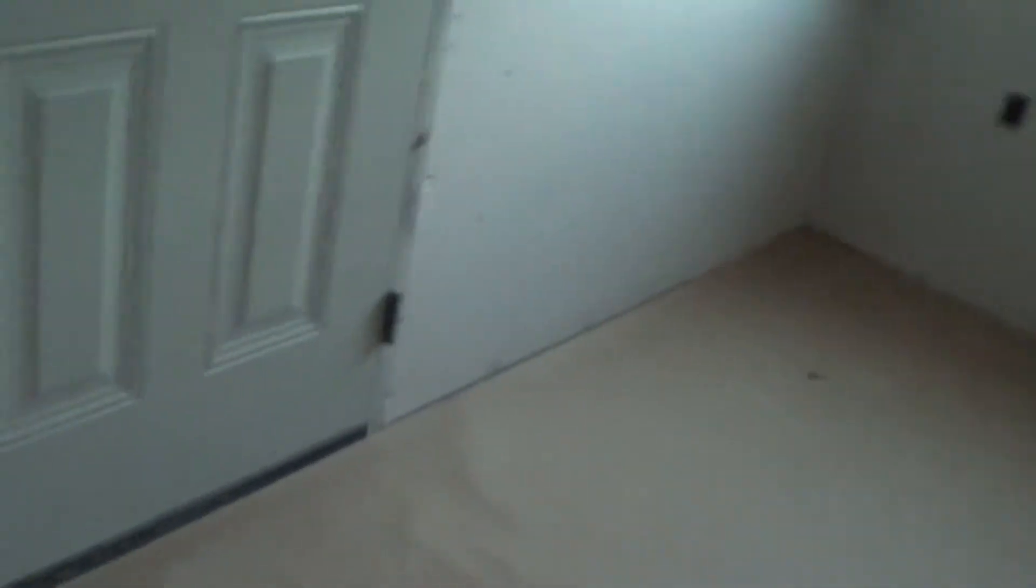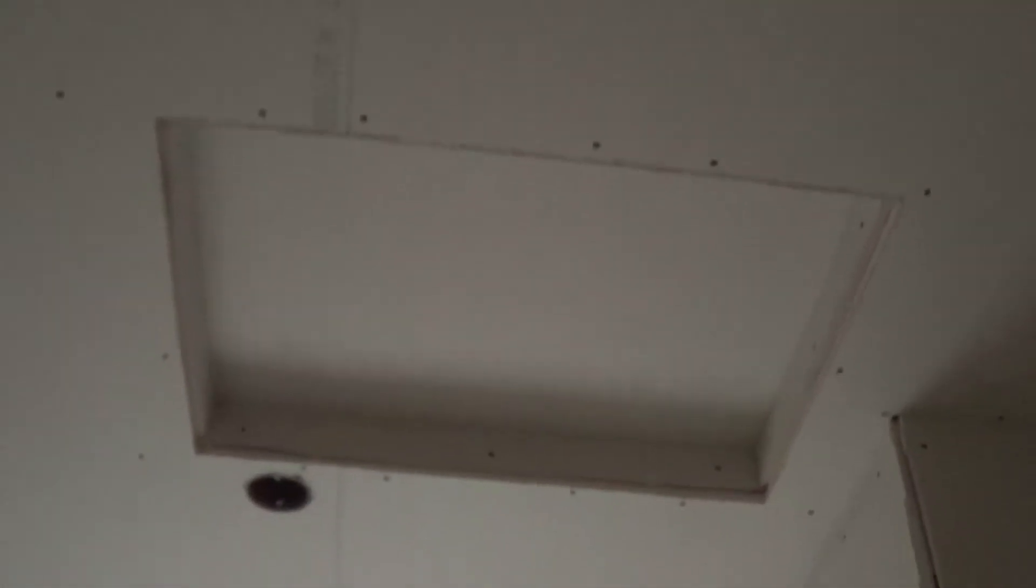Laundry room. Well, I didn't notice that before—there's your access to the crawl space.